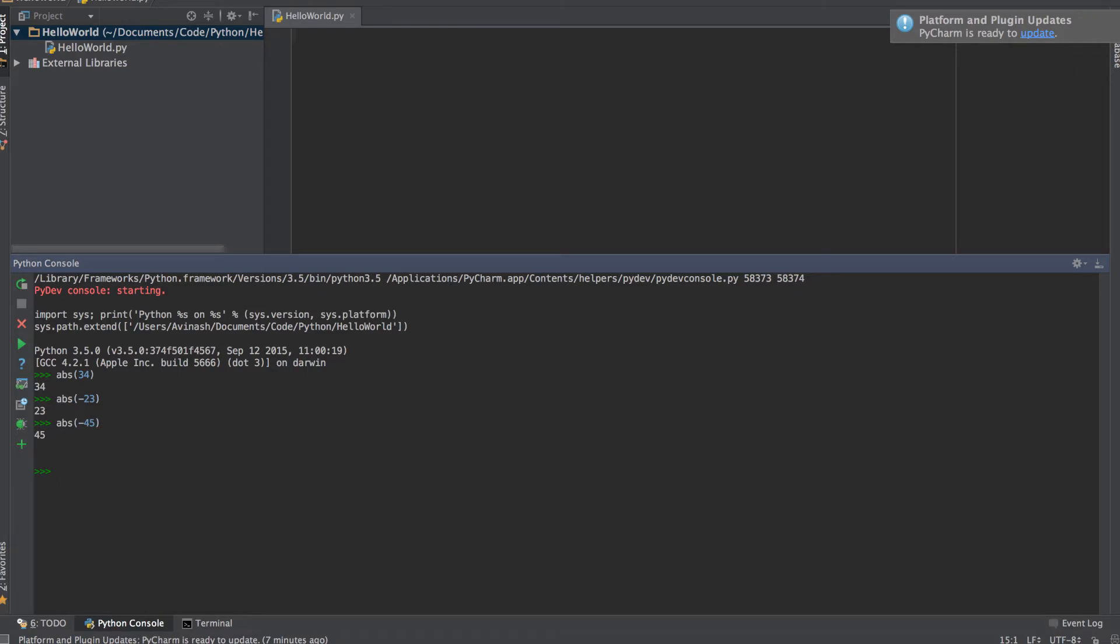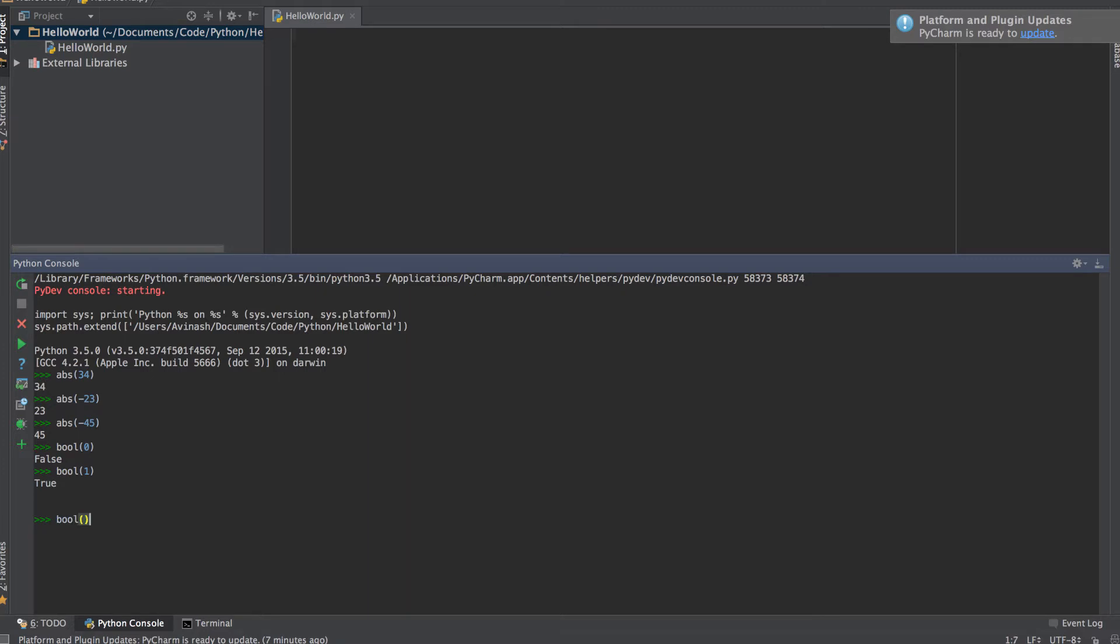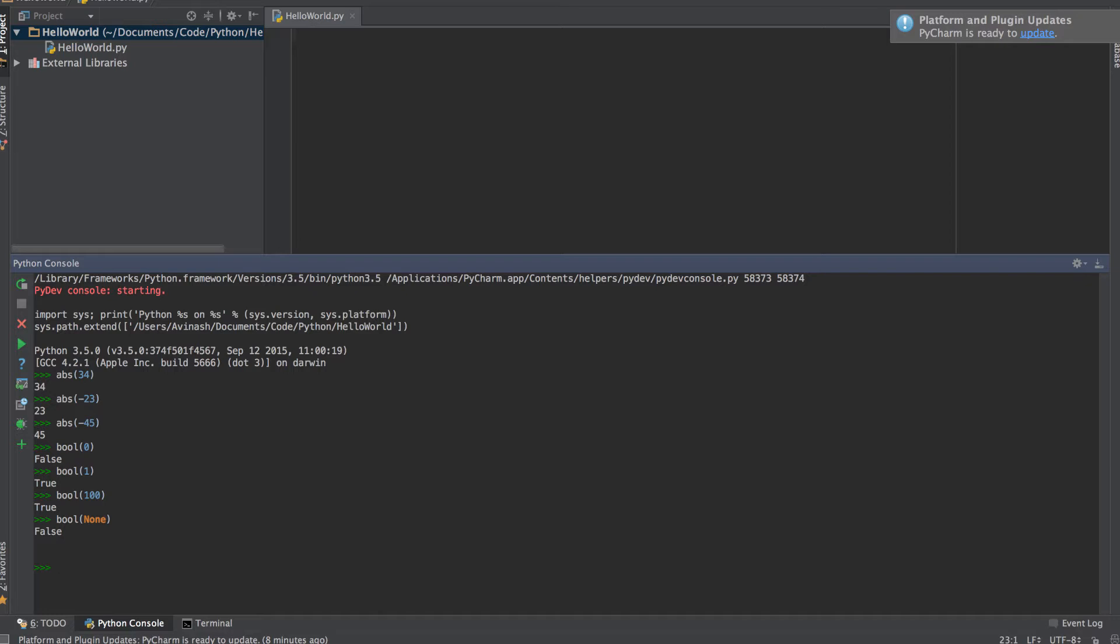The second function we're learning is the bool function. The bool function takes in any number, and if the number is 0 it returns false, otherwise in any other case it will return true. So bool of 0 gives me false because boolean values are zeros and ones. Any other thing, so bool of 1, bool of 100, anything else is always going to be true. Zero and none are very similar, so if I do bool of none, again none is basically blank, nothing exists, it's like 0, then you get false as well. The bool function is used to check if your value is 0 or 1, and it's very effective in using that bool condition.